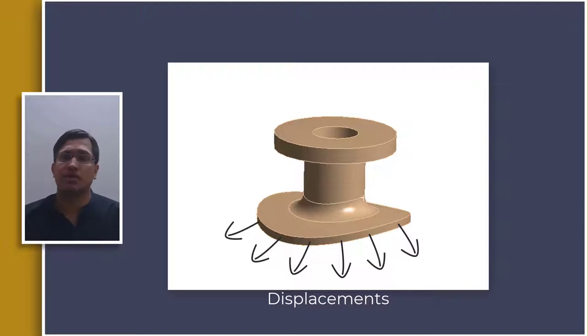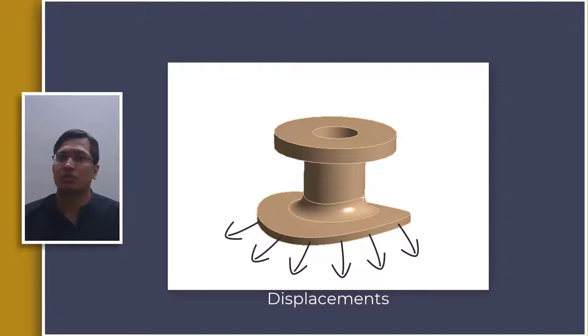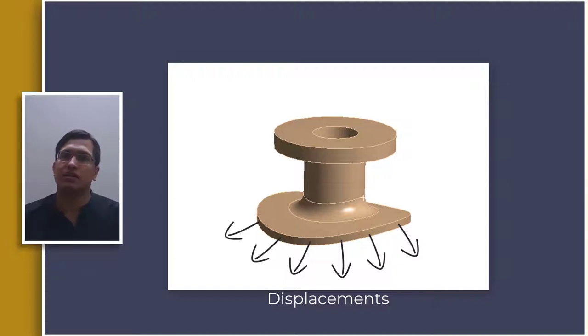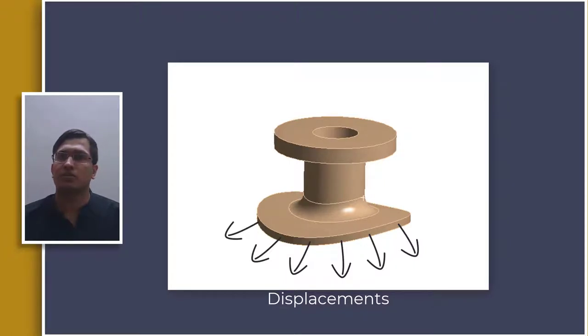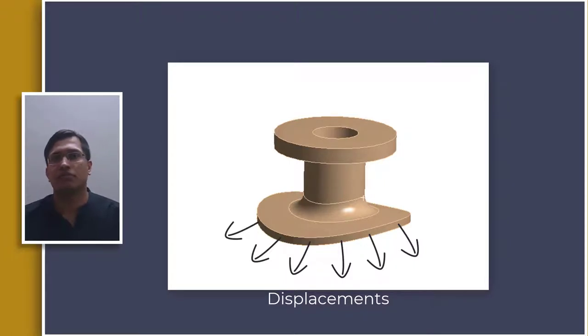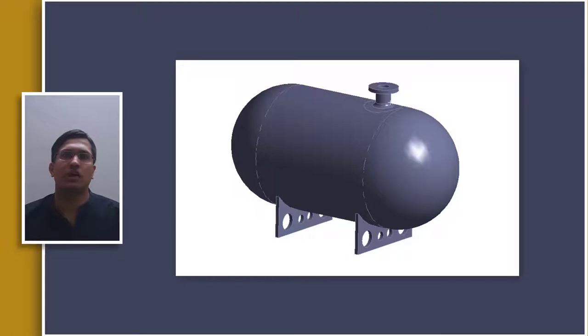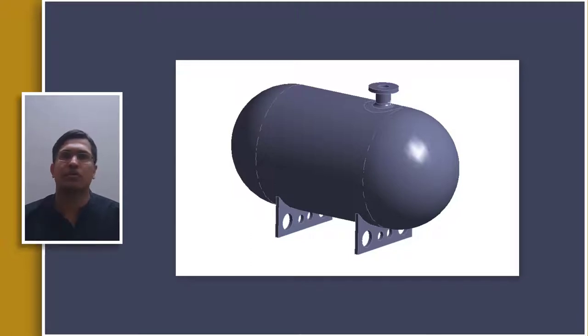These displacements along with other loads acting in the region now act as new loads and boundary conditions and the analysis is now performed using a finer mesh. This way the stresses and strains in the region of interest are calculated accurately without having to solve for the full assembly meshed with fine density. What is also attractive about this method is that you don't need to identify region of interest beforehand.